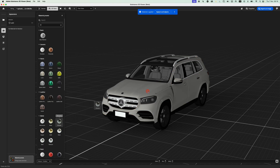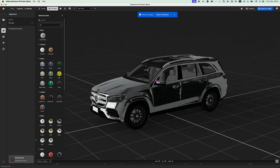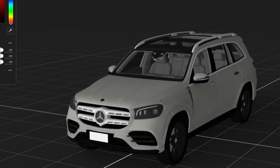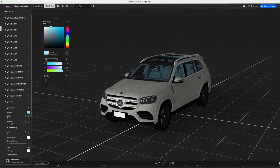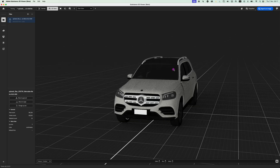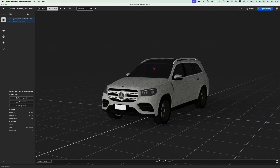Adobe has a new tool called Substance 3D Viewer. With it, you can create 3D objects and import them into Photoshop. It's pretty cool because you don't have to learn 3D — you can let Photoshop do it for you. You can also import 3D objects downloaded from a website and use them to create your own artwork. Let's look at how it works so you can try it out yourself for free.